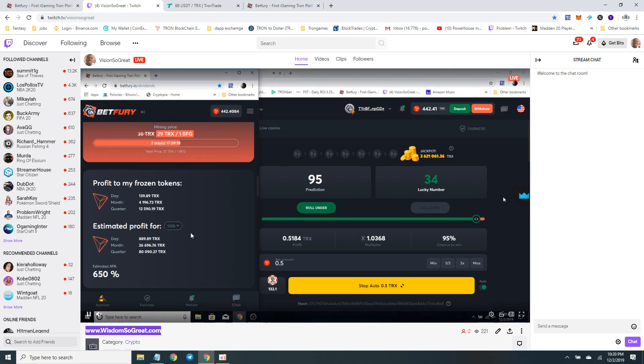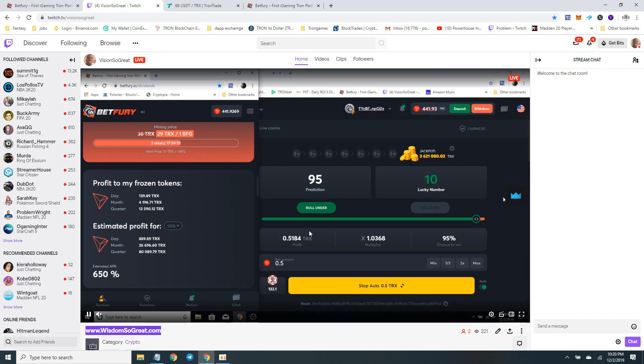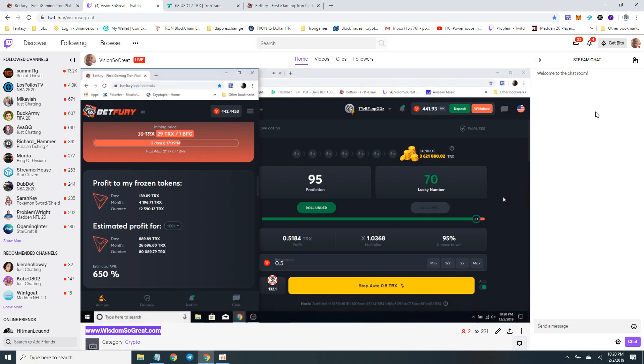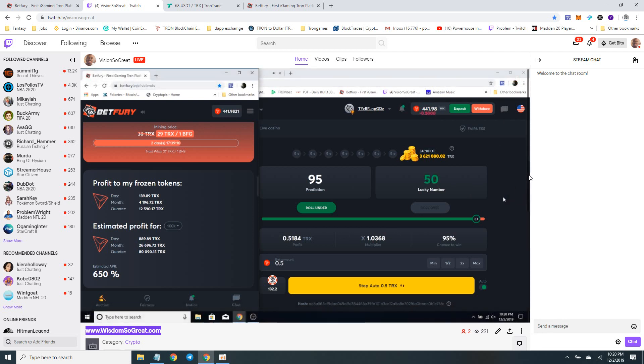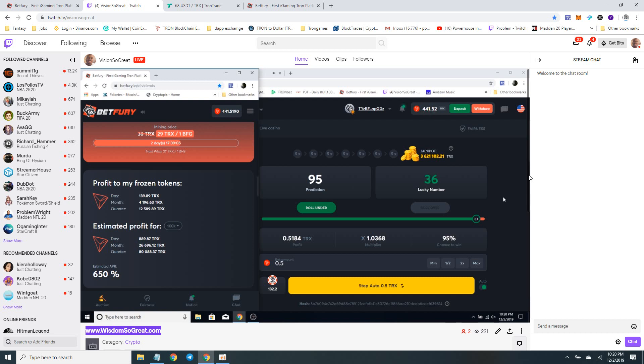Hopefully y'all guys check out my Twitch channel. Stop by, say hello in there. I'm now live 24 hours on Twitch. All right, thanks for watching Powerhouse Investment. See you next episode.